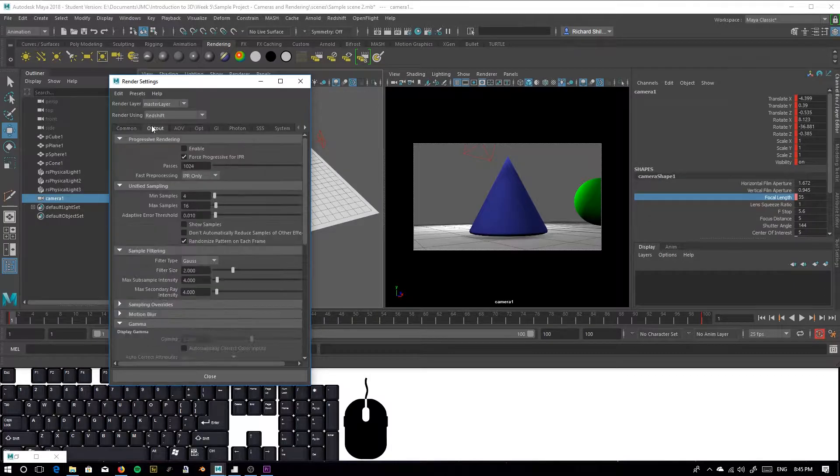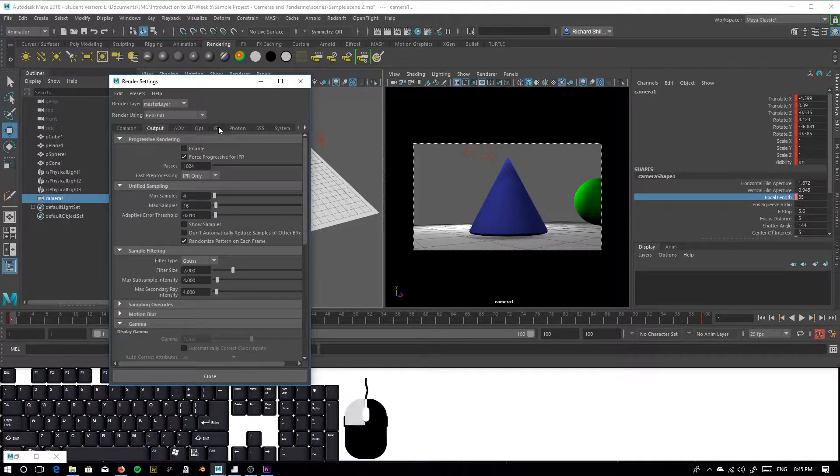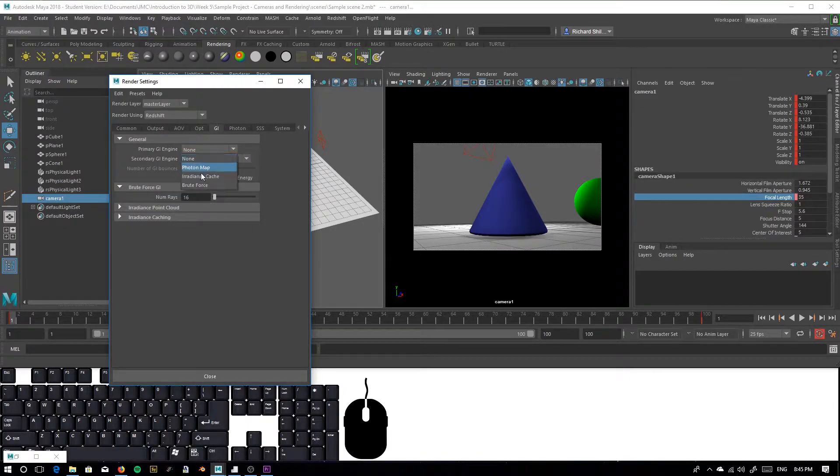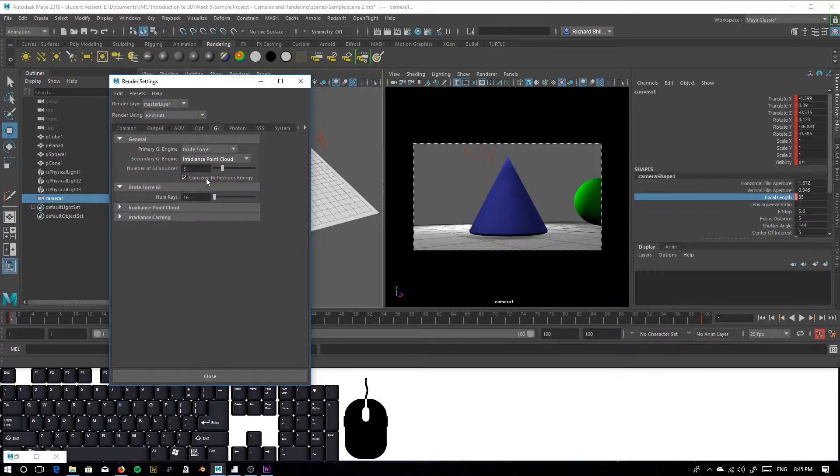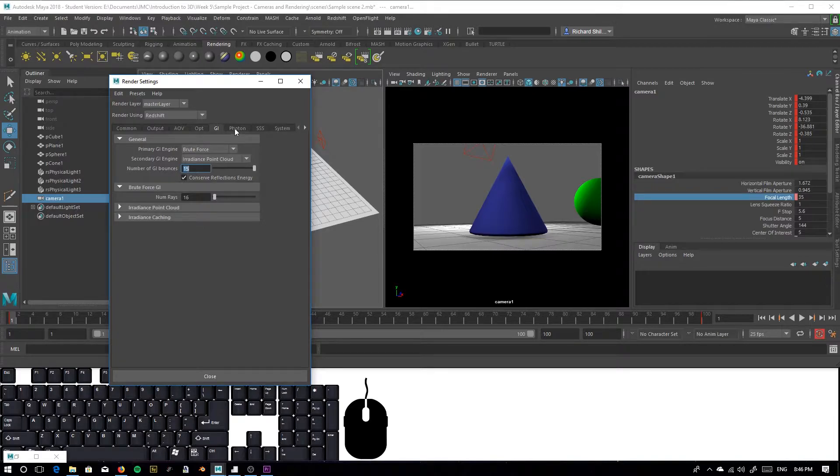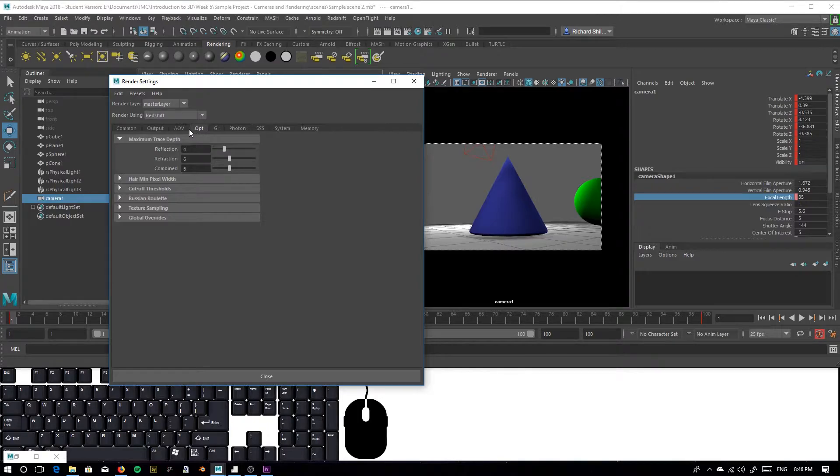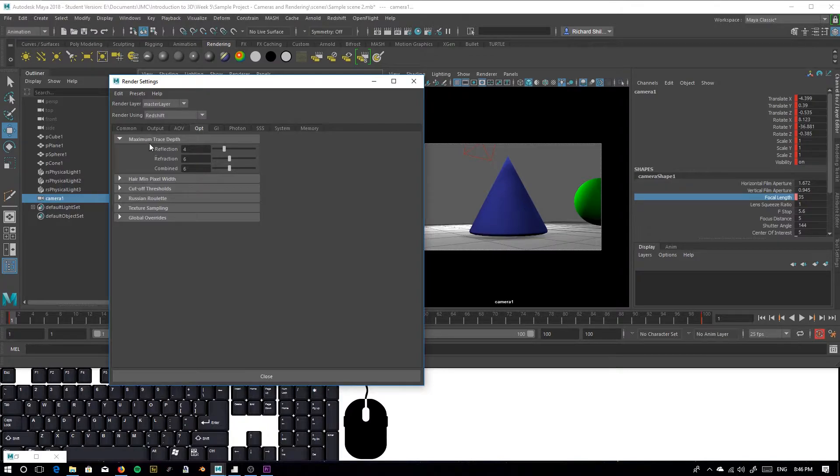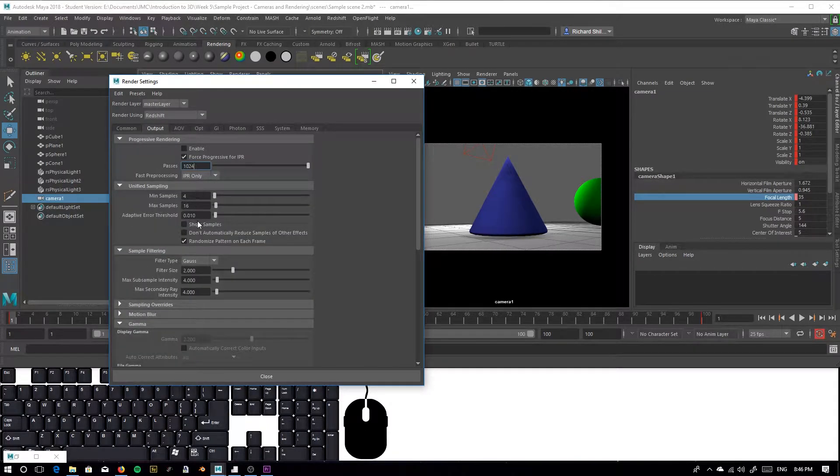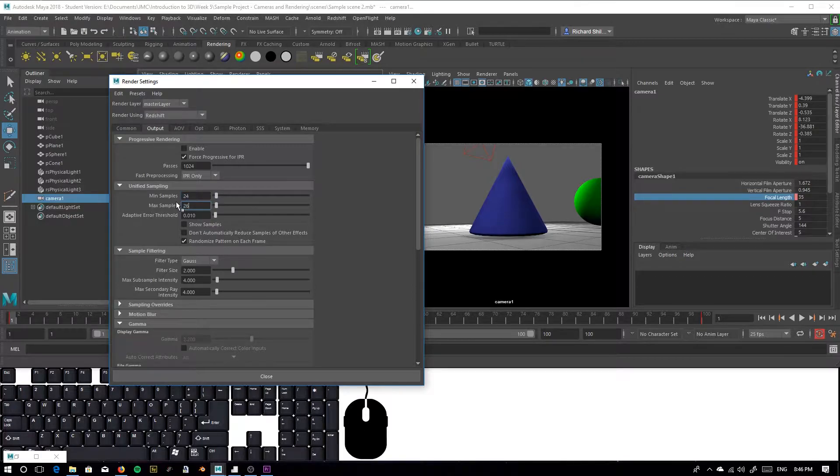We also have to check our basic render settings. I would turn on global illumination, for instance, to brute force and irradiance point cloud. You can change your global illumination bounces to whatever. The higher the number, the better quality you'll render basically. And that also affects your render time. So the higher number, better quality, longer render. You can play with all these settings. I would suggest you look at the Redshift YouTube page. They go through these in depth. If you have the time, I would definitely recommend you go through those. I would at least change the unified sampling up a bit, so maybe 24 and 56 for instance.